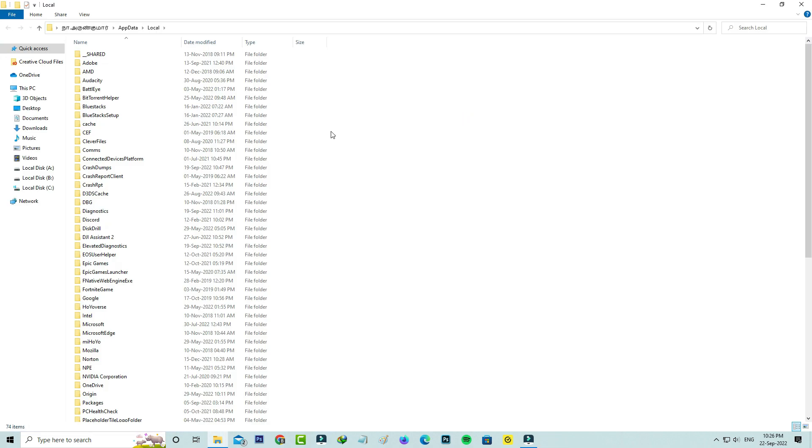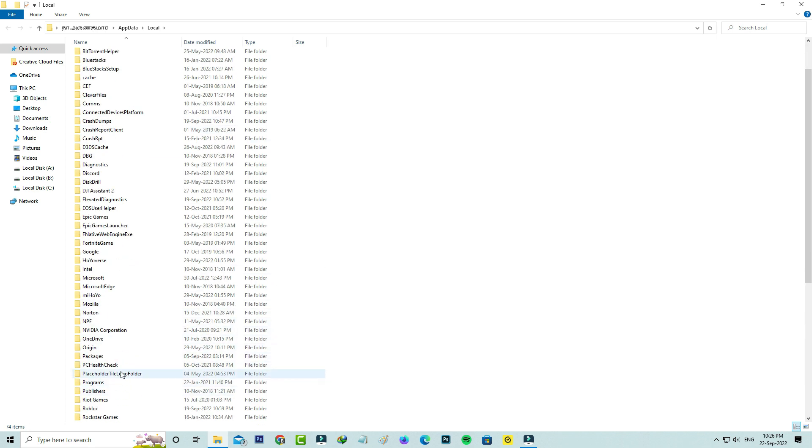Here you can locate the Roblox folder and simply click to delete it.